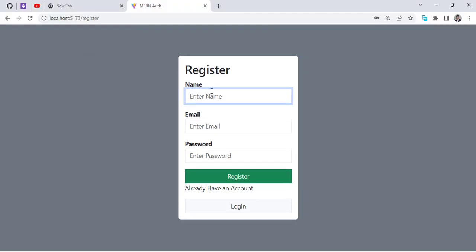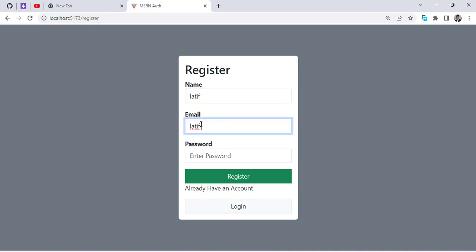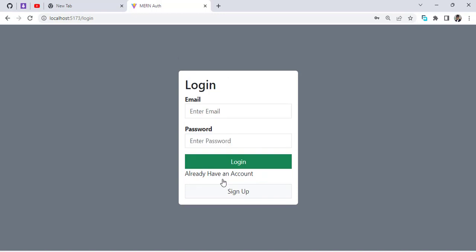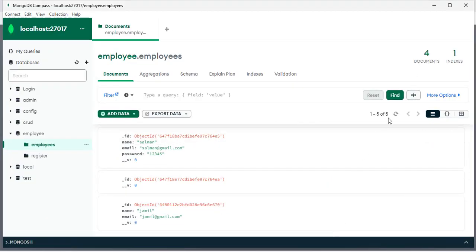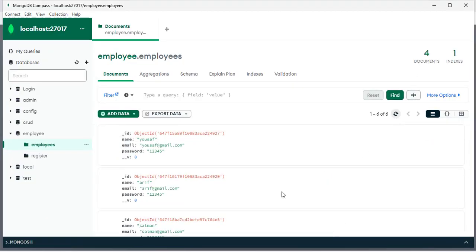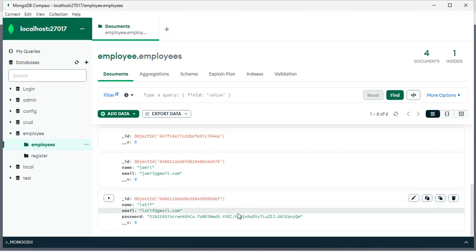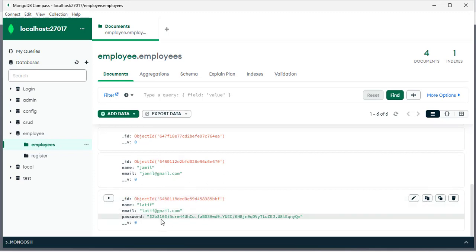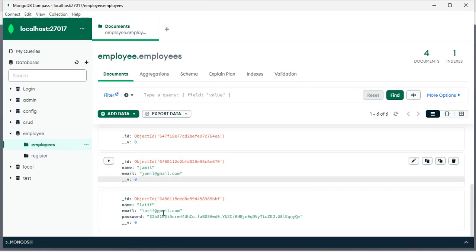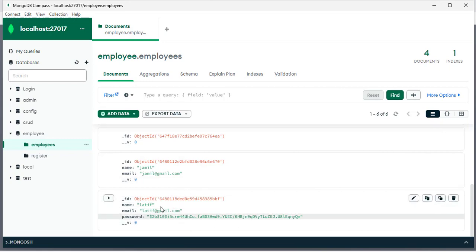Let's move to the sign-up page, enter a new email and password, and press register. Coming back to the database and refreshing — we now have the new account with the hashed password generated and stored correctly.